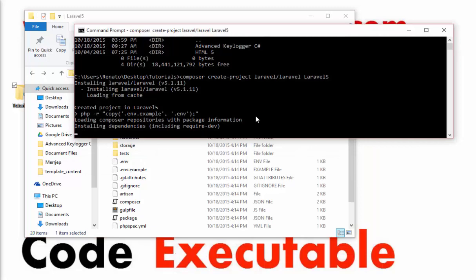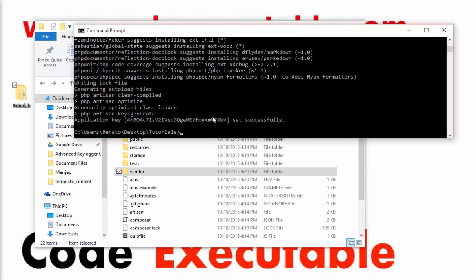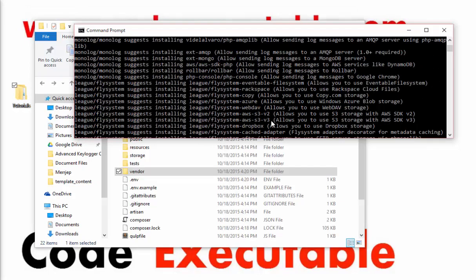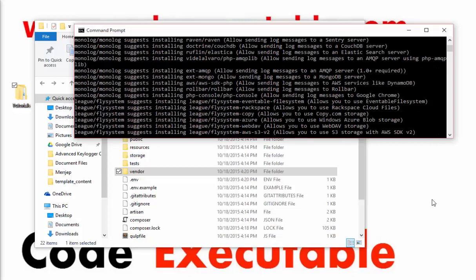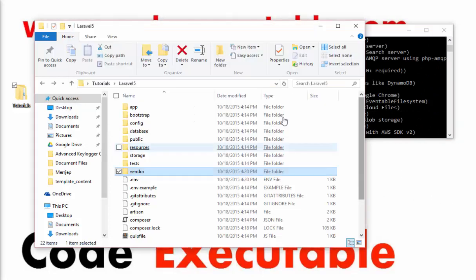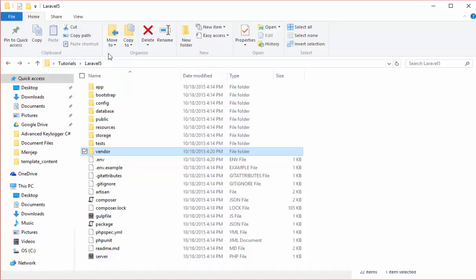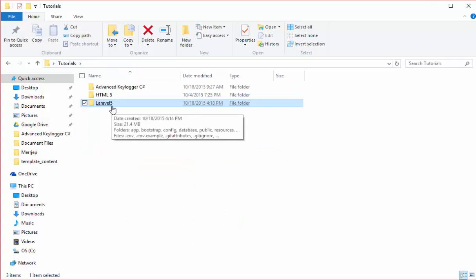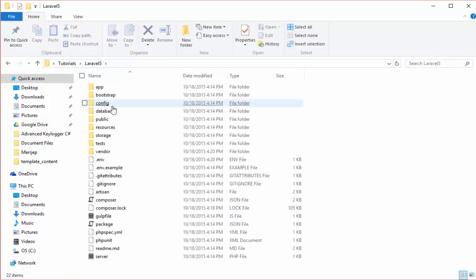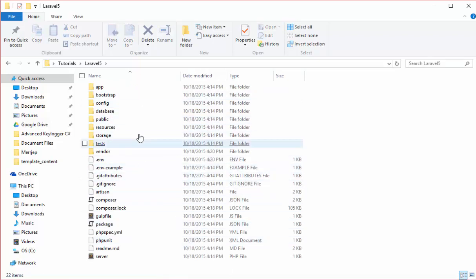As you can see right now my solution has been successfully completed. If I go back to my tutorials folder, we have our folder, we have our project named Laravel 5, and if you go to this project into that folder you can now see all the files that correspond to Laravel 5.1 are there.